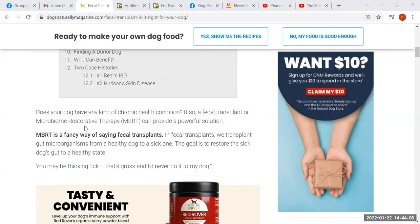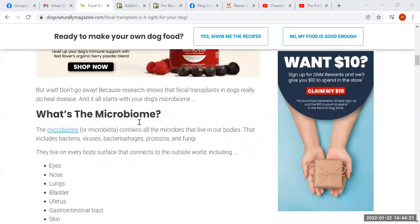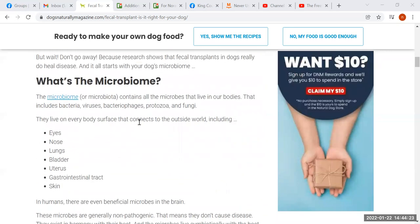First of all, she explains that fecal transplant is the colloquial term — the medical term is microbiome restorative therapy, MBRT for short. She goes on to explain what the microbiome is: it's the landscape that the microbes inhabit, including the population of the microbes. She lists the various microbes included in the microbiome.